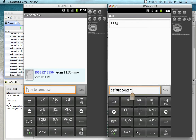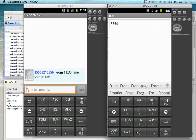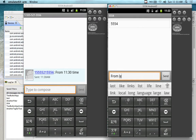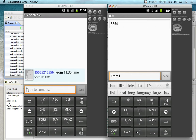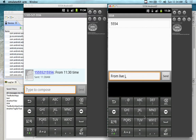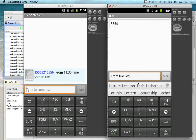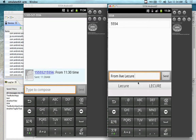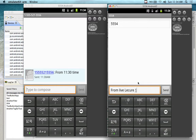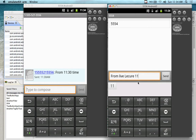And I put the message down on the bottom. This is running slow because I have two emulators running along with my recording software. But I'm typing in 'from live lecture 1134.' That's all right, we'll just misspell it. It's working.